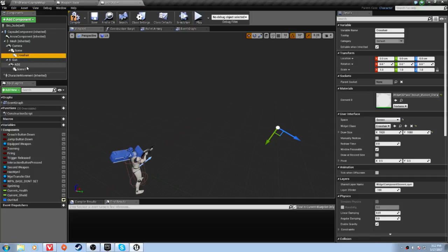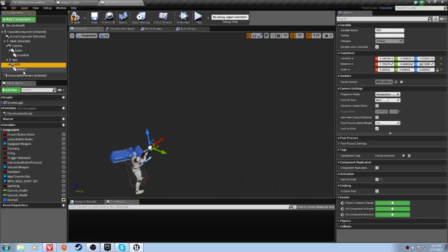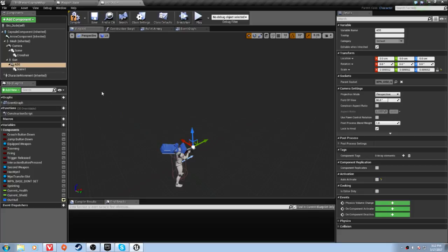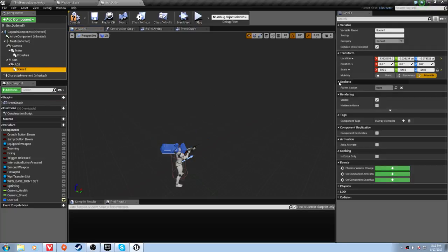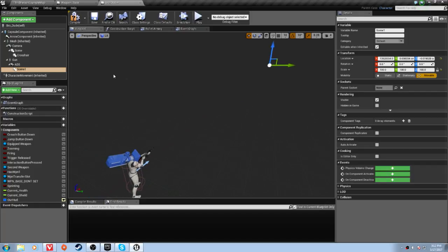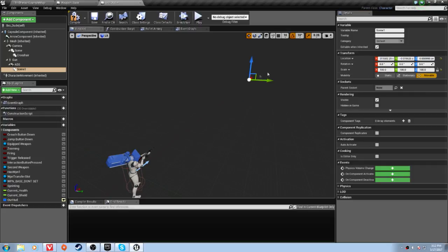Now go to the ADS setup and do the same thing: create a scene component, zero out the location and rotation. Then take the red axis and drag it out as far as you can. It doesn't matter if the values aren't exactly the same as the first scene, but if you want symmetry and more accuracy you can make the values match — it won't be a noticeable difference either way.